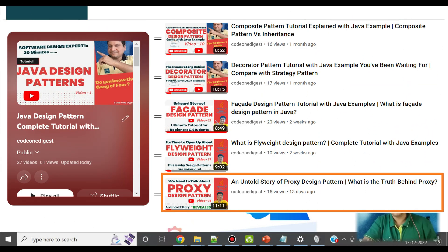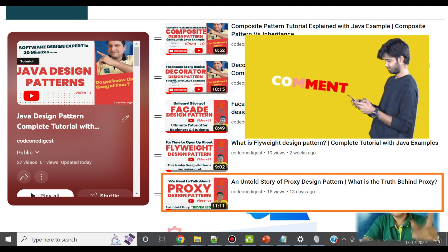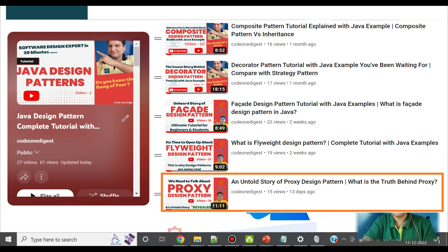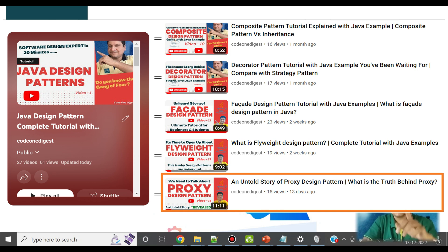Friends, in the previous video we discussed about proxy design pattern. Can you explain what is proxy design pattern and where to use it? Please reply your answer in the comment section. If you have not seen the previous video, I recommend you to go and see it. The video link is given on your screen and also provided in the description section.